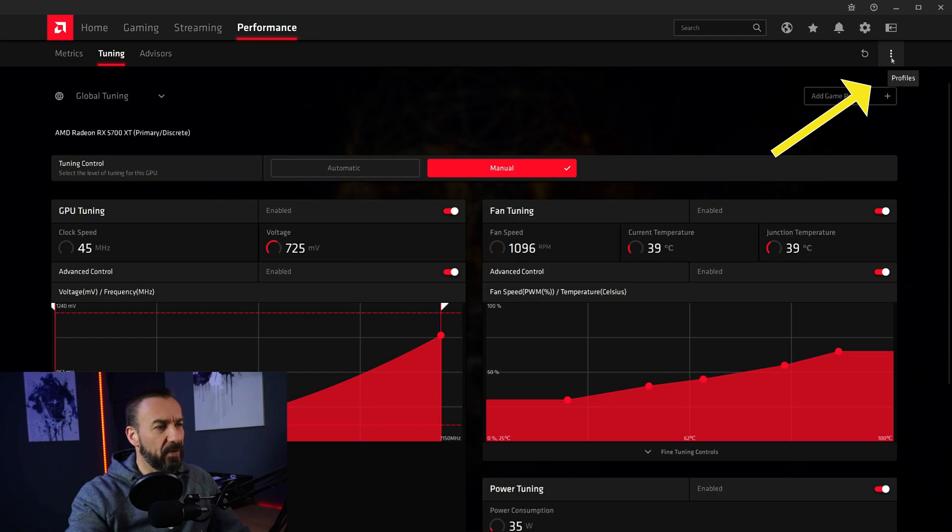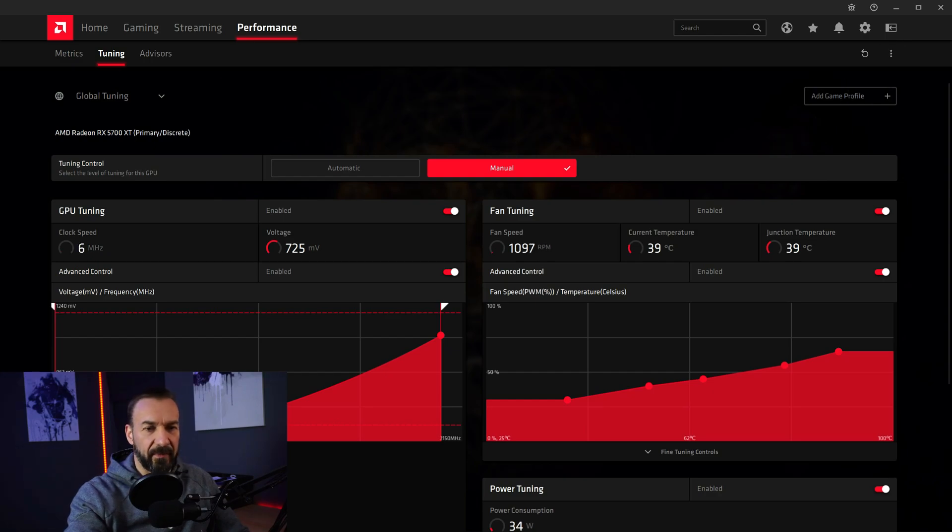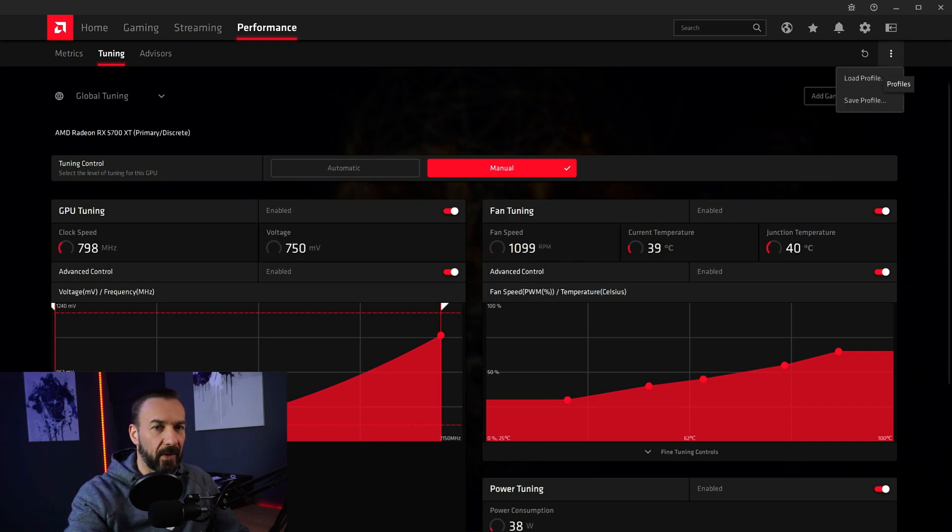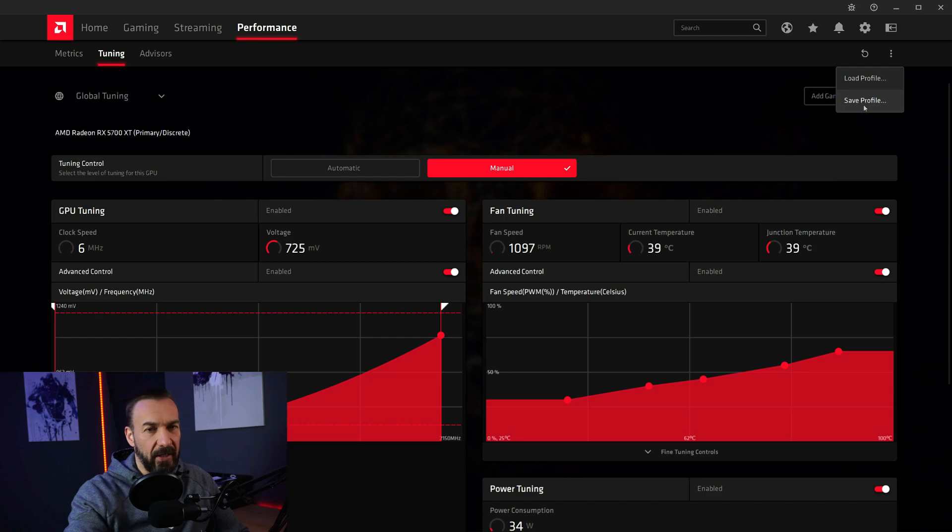Sometimes with a new update, Radeon software will reset the settings. Or if it encountered any problems. I had that already twice. So save your profile. So you can easily backup.